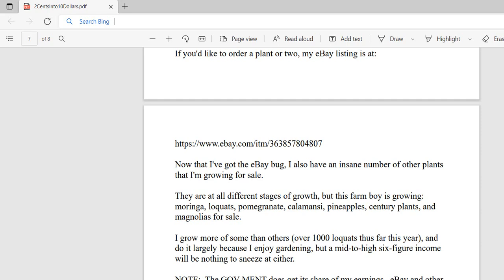Now that I've got the eBay bug, I also have an insane number of other plants that I'm growing for sale. They're all at different stages of growth. I grew up on a farm, so I call myself a farm boy, and to me it's fun. I'm growing moringa, loquats, pomegranate, calamansi which is a type of lime, several citrus trees like limes, oranges, lemons, key lime, grapefruit, and also pineapple, century plants, and magnolias for sale. The loquat and moringa are the two I've grown the most of, and I can see growing thousands of each in 2022. Some plants sell for a lot when they're bigger, and if I'm having them picked up locally, I can let them grow five or six feet tall and sell them for over 100 bucks each.